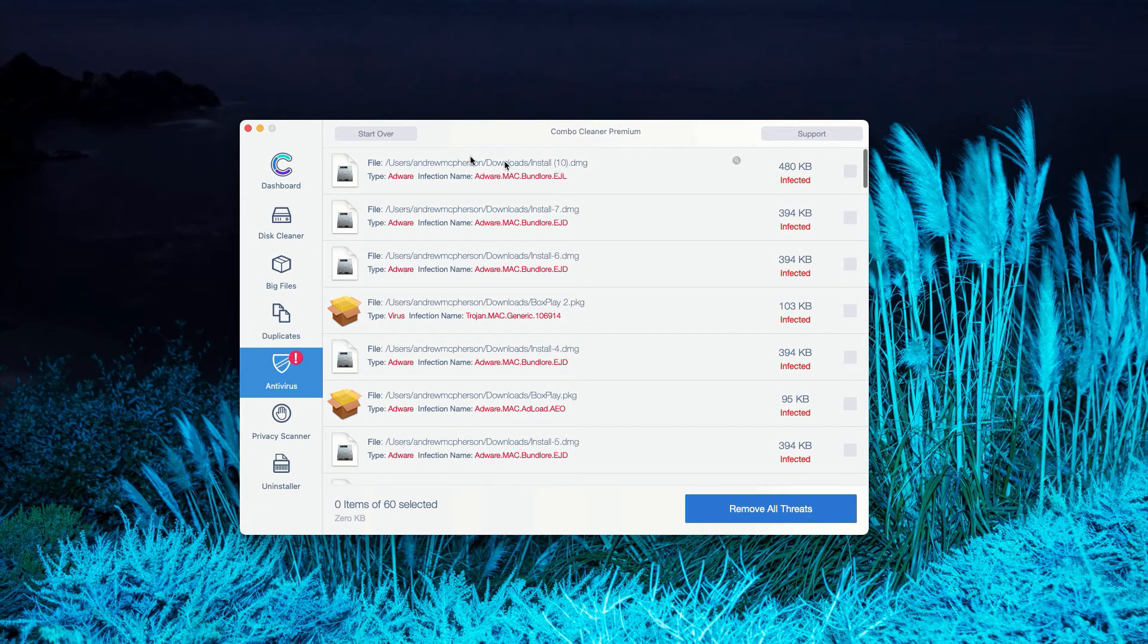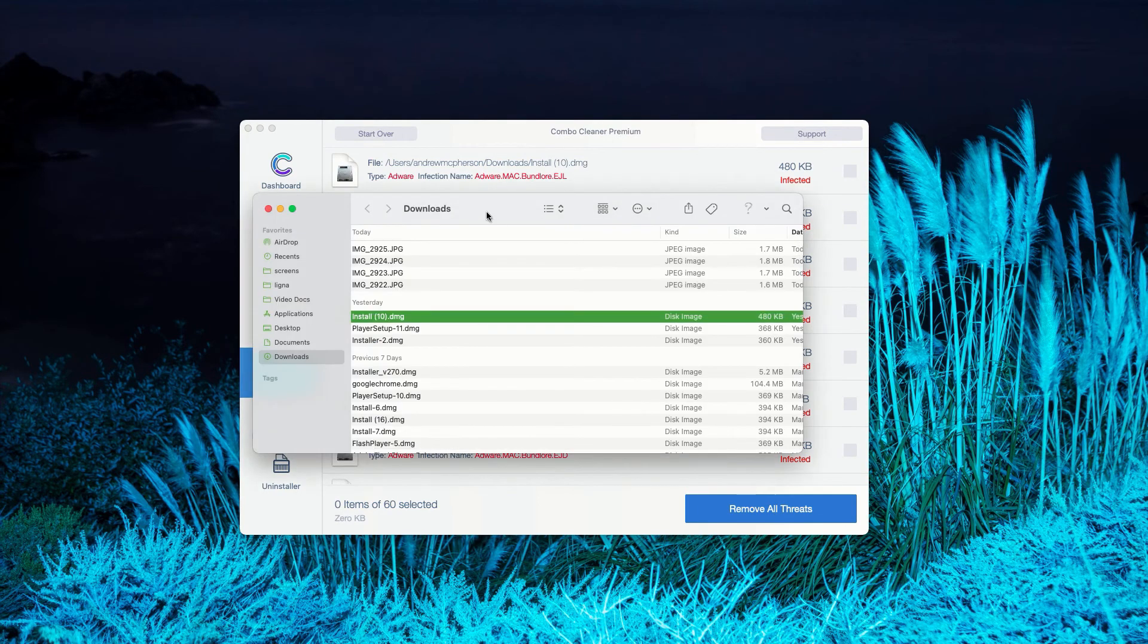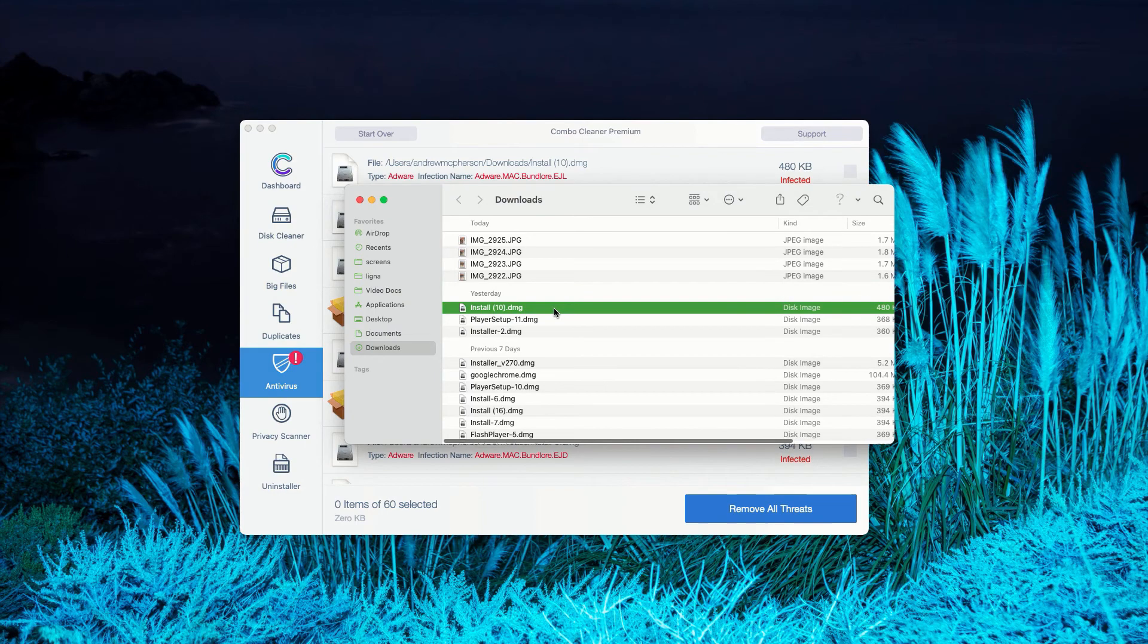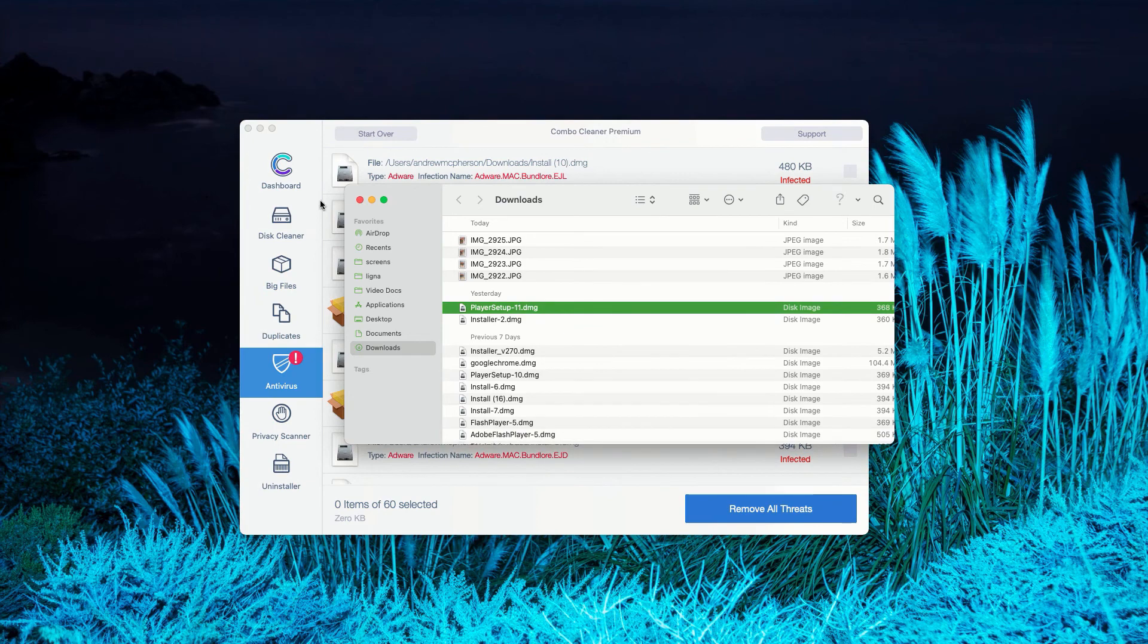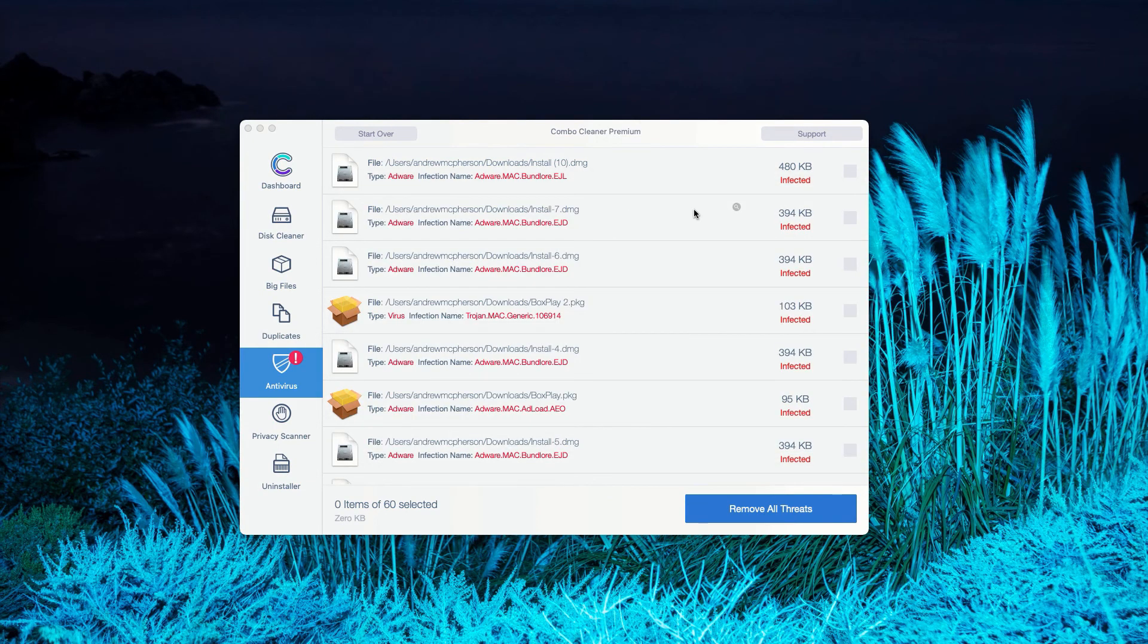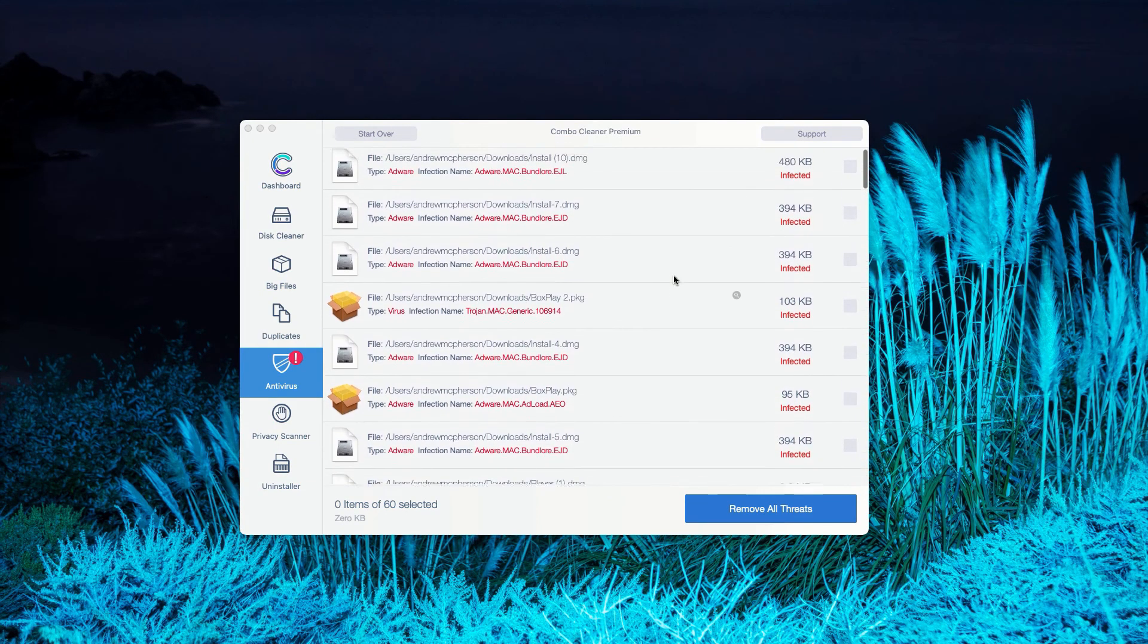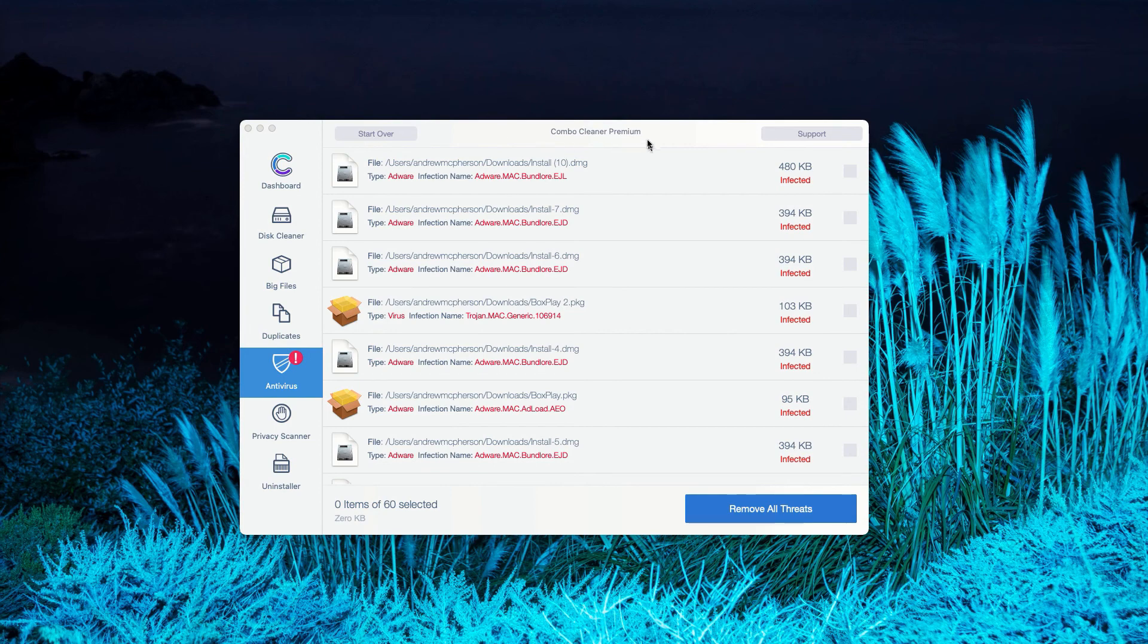For instance, we have this particular threat, this very first one. You may click on this icon that says Show in Finder. This will show you its location in Finder. You may right-click on this threat and move it to the trash. You may do the same thing with all other threats, so this will help you to remove them manually or you may consider purchasing the premium version of the program to get rid of all these threats automatically.